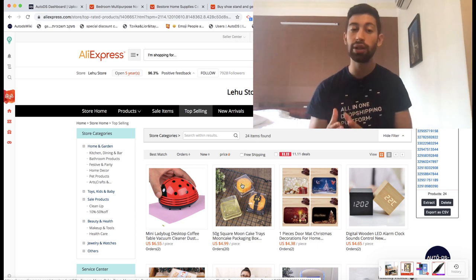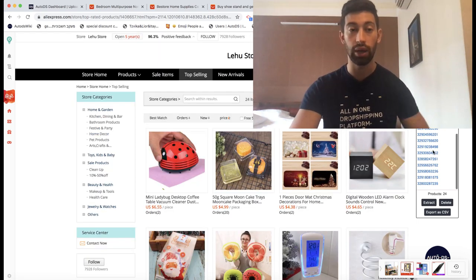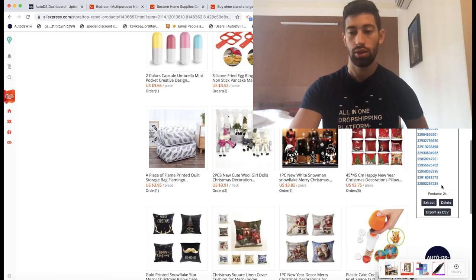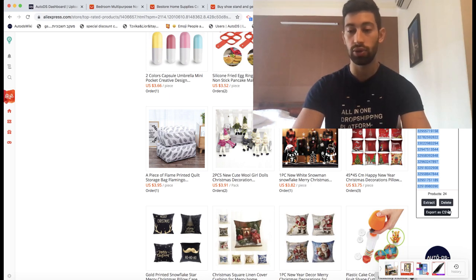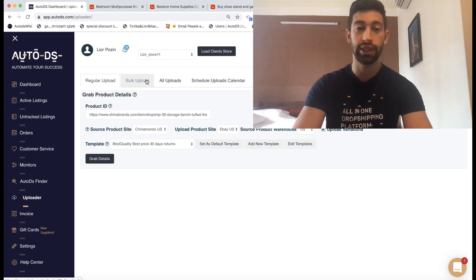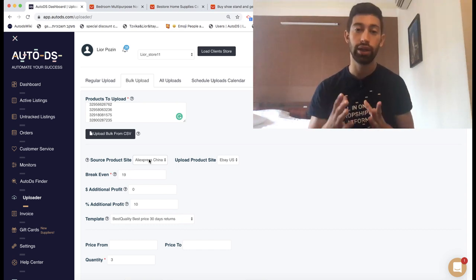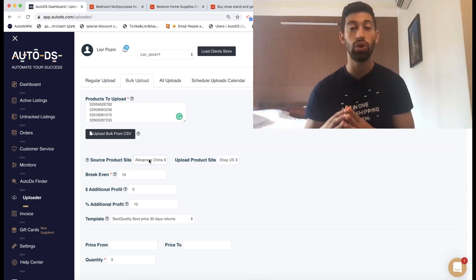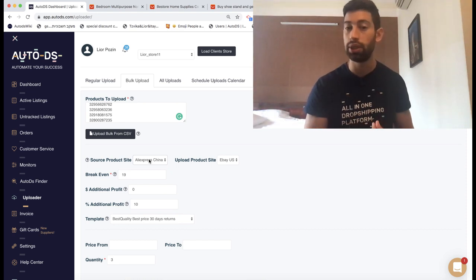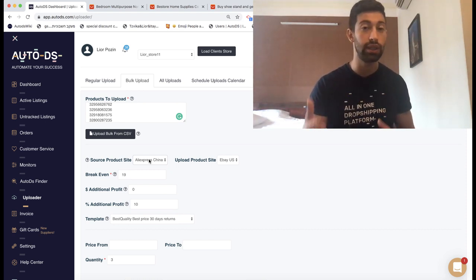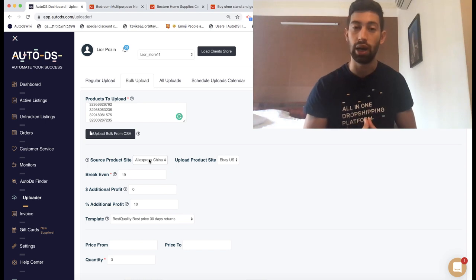You can also click the follow button, follow the supplier, and get updated when they list new products. Now we have 24 products. I'll go to AutoDS, copy these products, and do a bulk upload — or I can click the export CSV button. In AutoDS, go to bulk upload, paste the products, choose AliExpress, and that's all. It's really easy and works exactly the same way as any other supplier. You don't need to worry that these are Chinese suppliers — a good seller is a good seller regardless of country, and you can see that people are happy with their products.